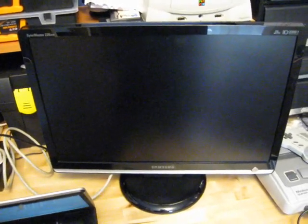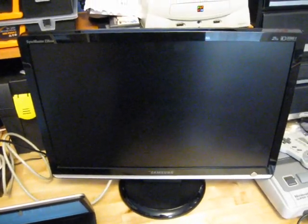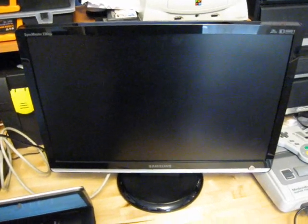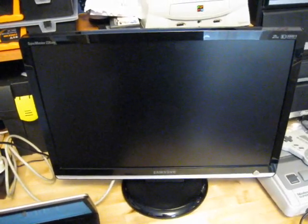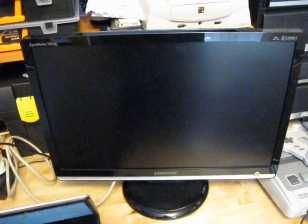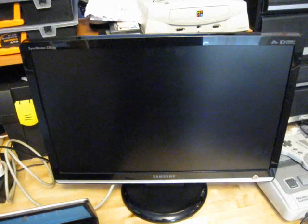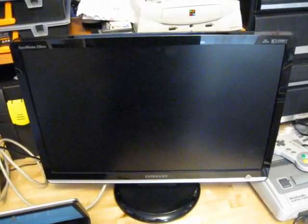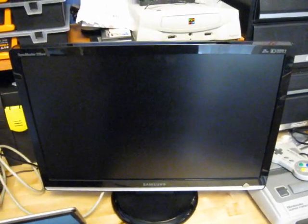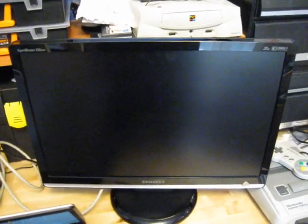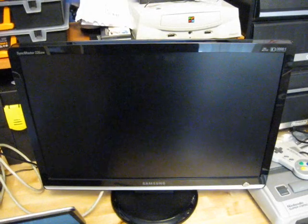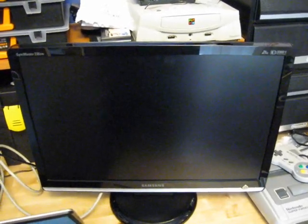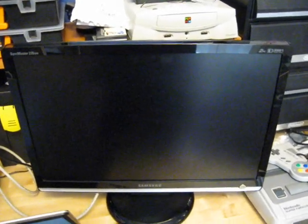But what I have here is a Samsung monitor. And this is a SyncMaster 226BW. And the problem with this is that when you switch it on, the screen will flash for a while before you get the clear picture.